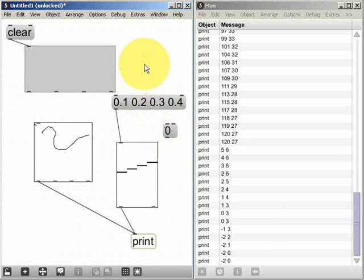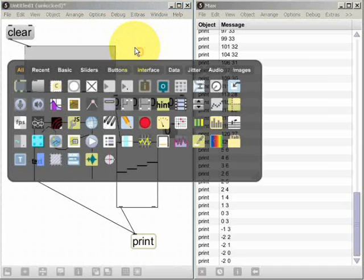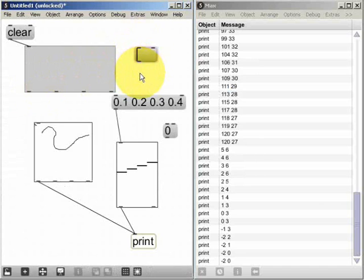I can clear the function widget again by sending the clear message to its left inlet, like so. As well as using the mouse, I can create a new point on the graph by sending a list message with two values.